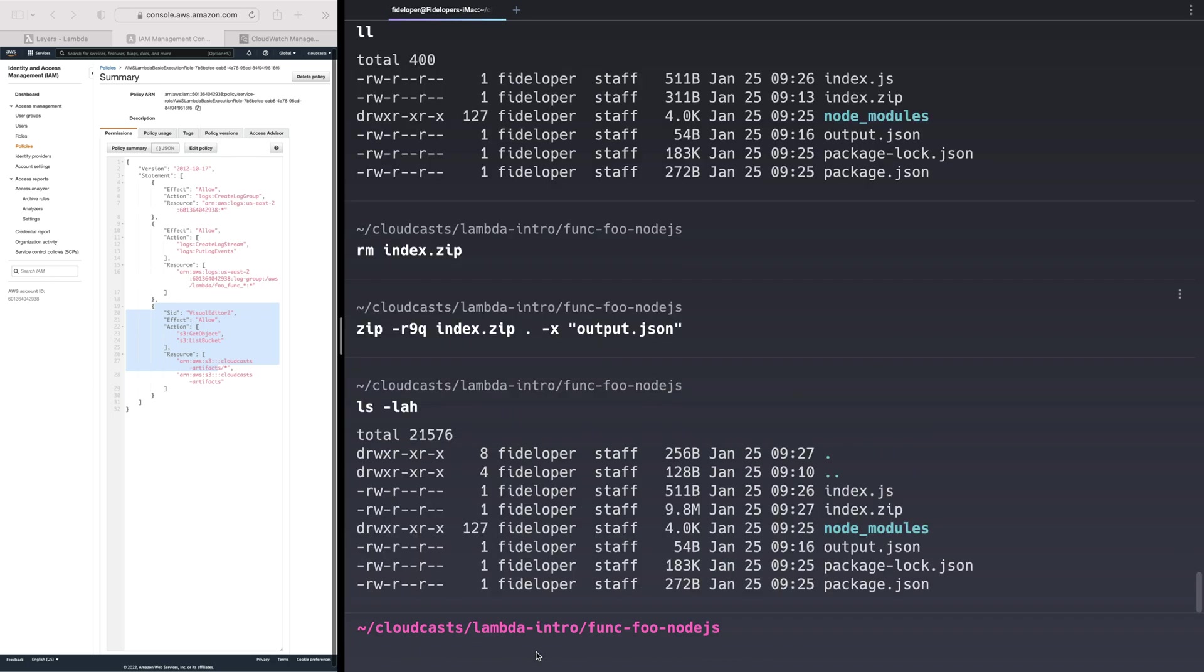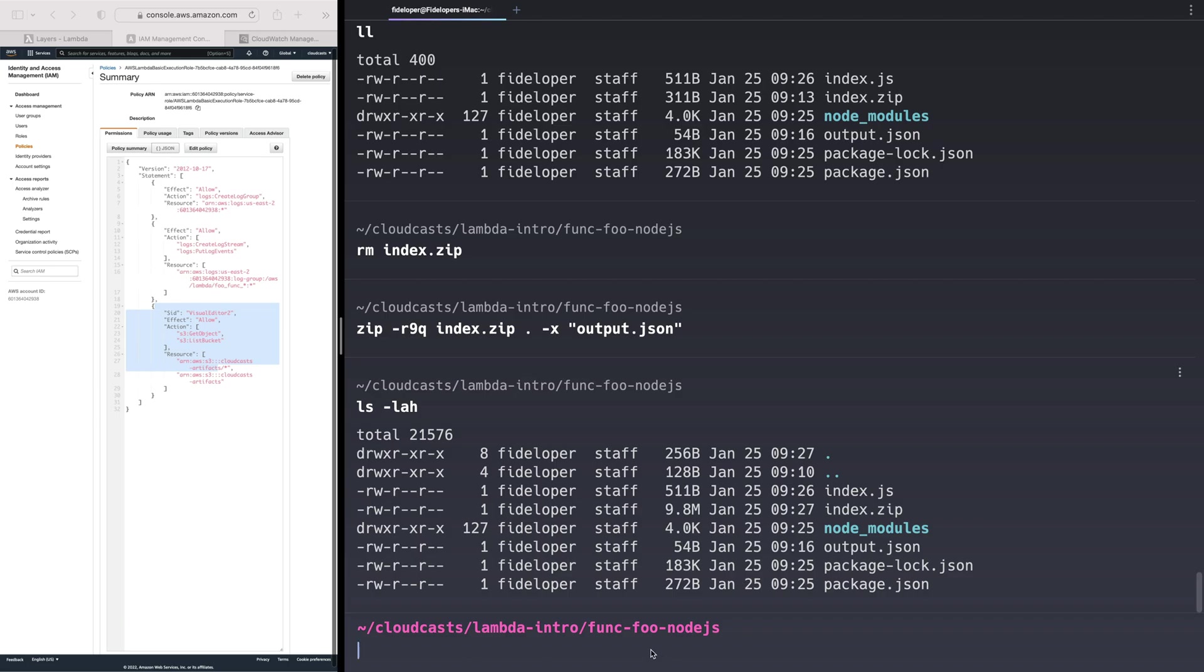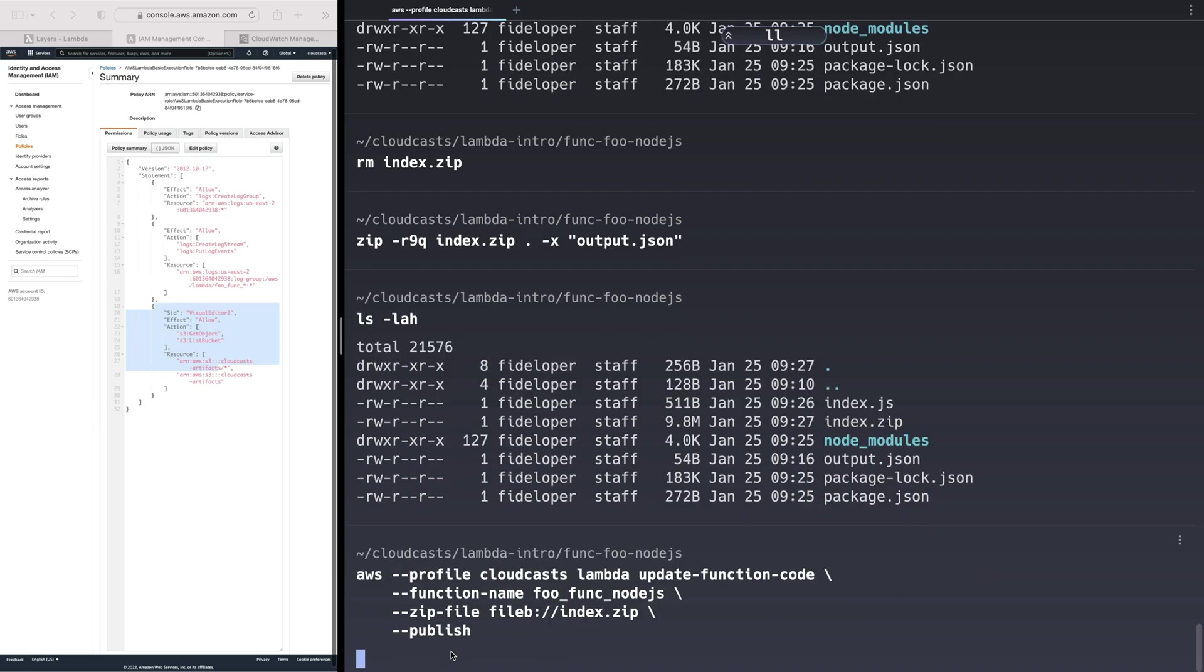That's done. Our index.zip file is 9.8 megabytes, which makes sense thanks to our node modules directory. So now we can go ahead and update our Node.js function with our new index.zip file and tell it to publish that. This is going to take a second because it's going to upload that 10 megabyte file. And while 10 megabytes is small, updating the function code also takes a bit of time because it's doing more than just updating the zip file. It's getting it in place and updating the function and all that good stuff.